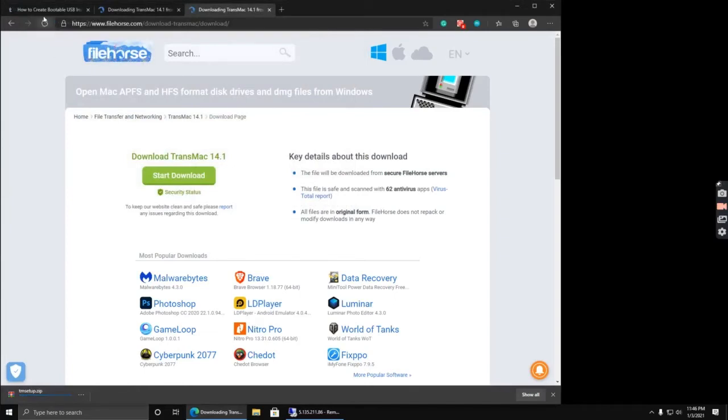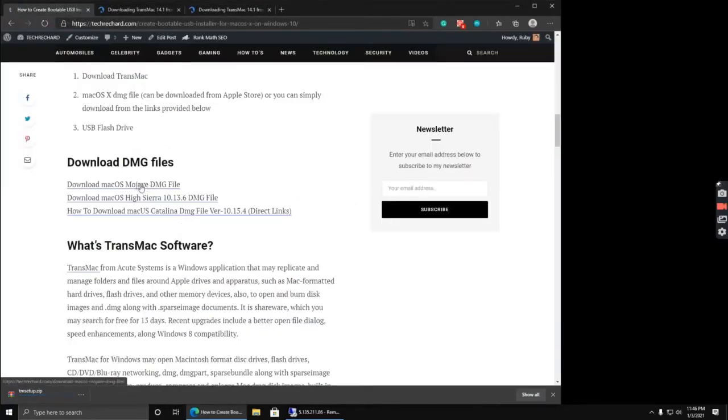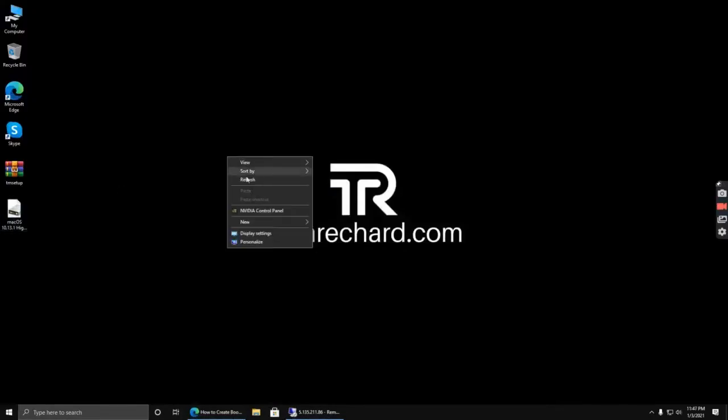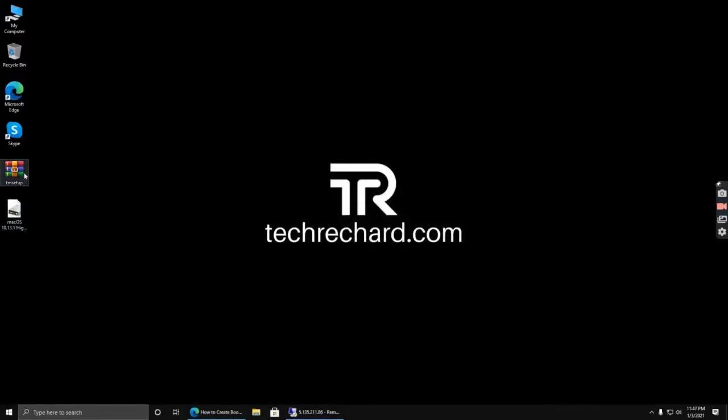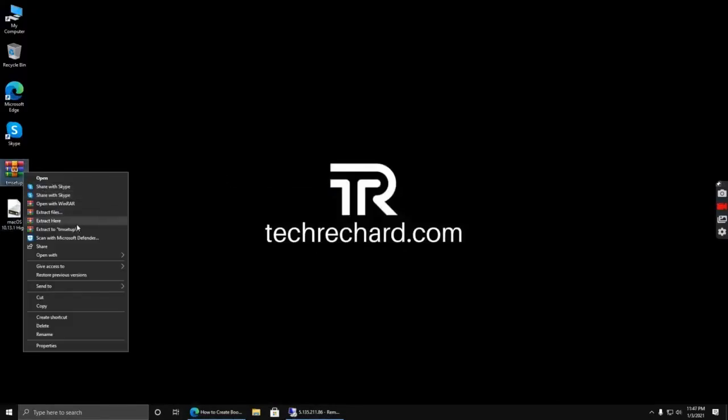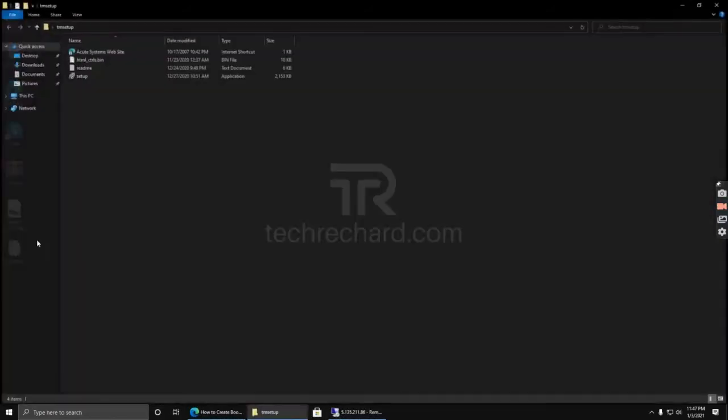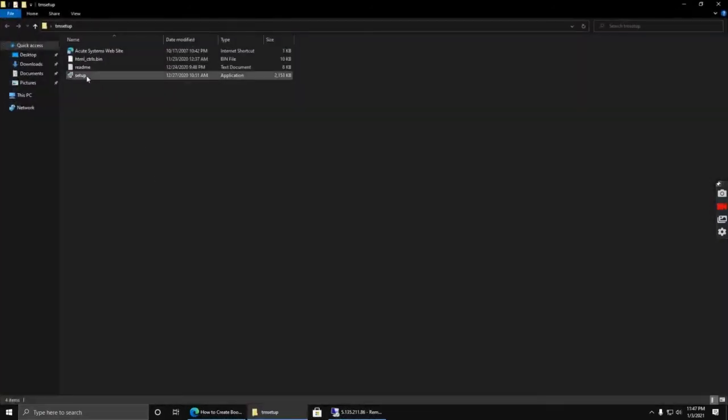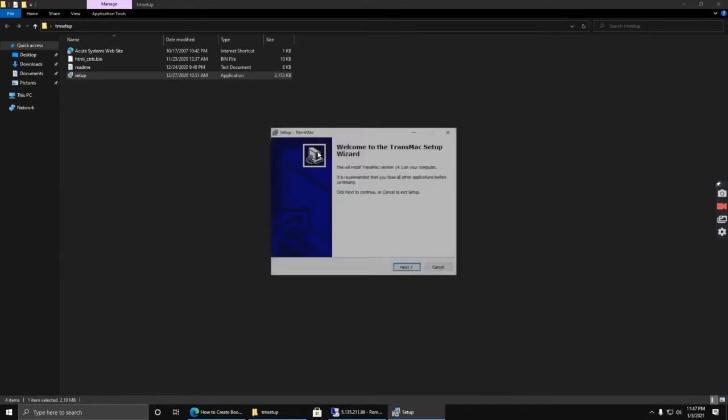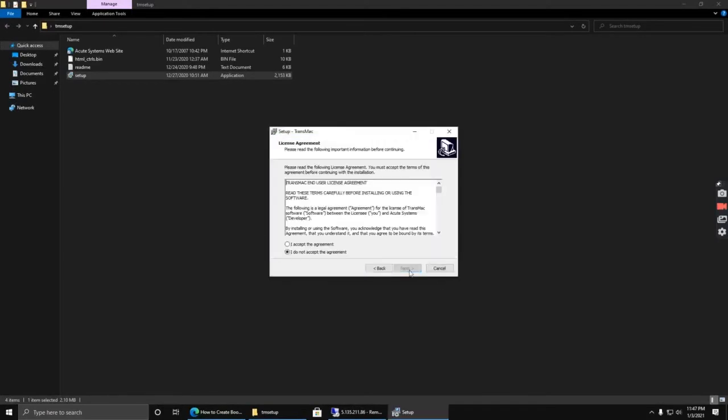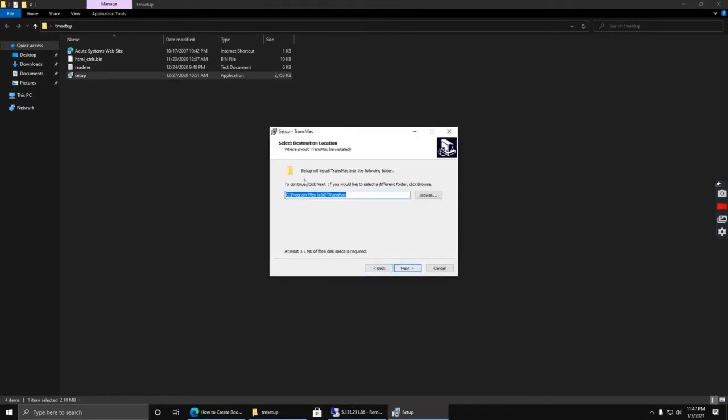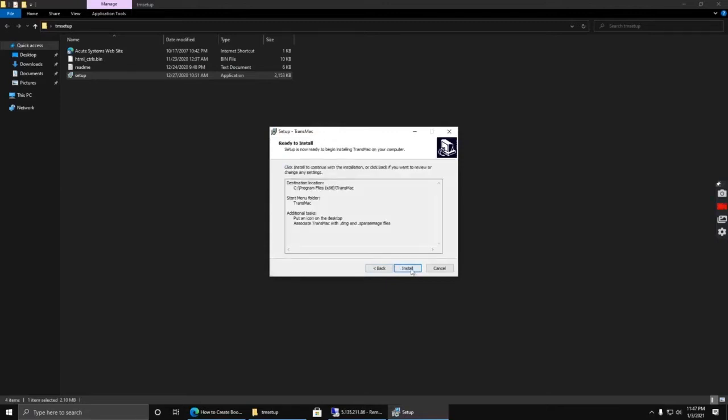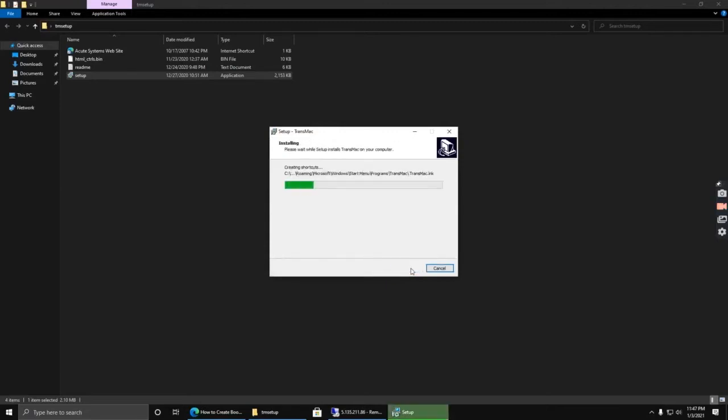The next step is to download the DMG file of your operating system. To open this file you need WinRAR. I will provide the download links as well. After extracting it, simply click setup, accept the terms, click next, and click install.